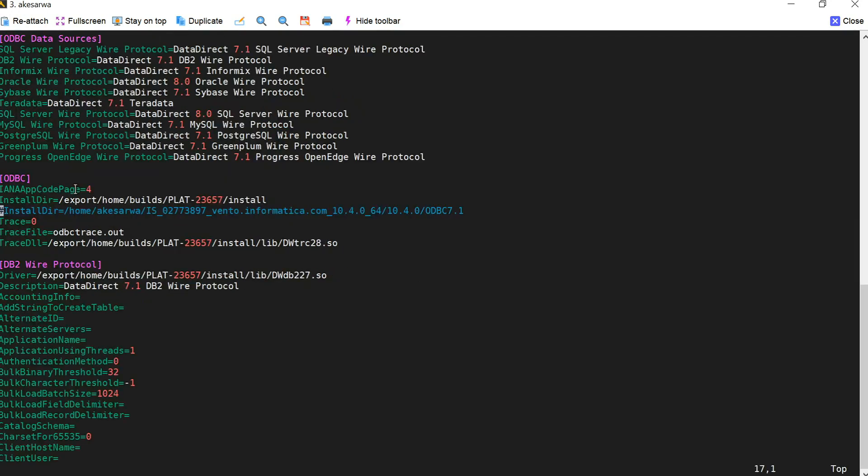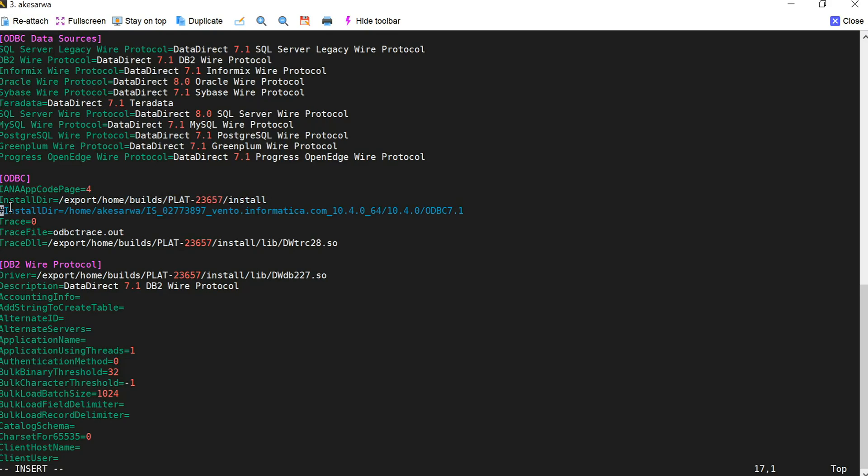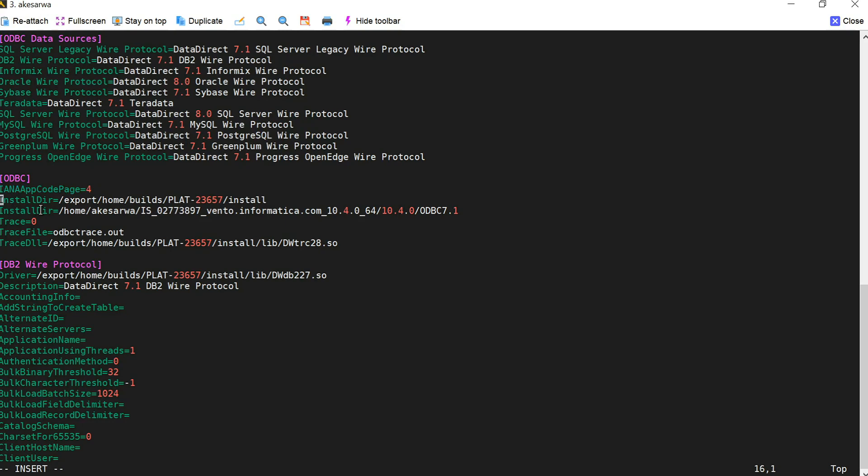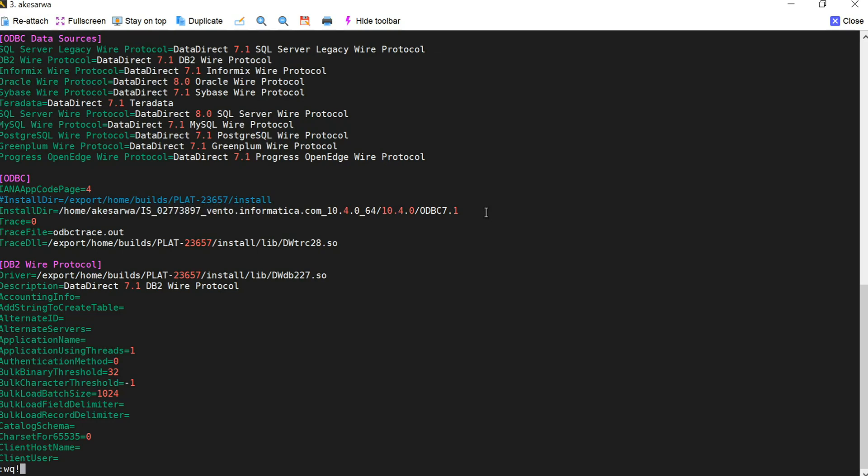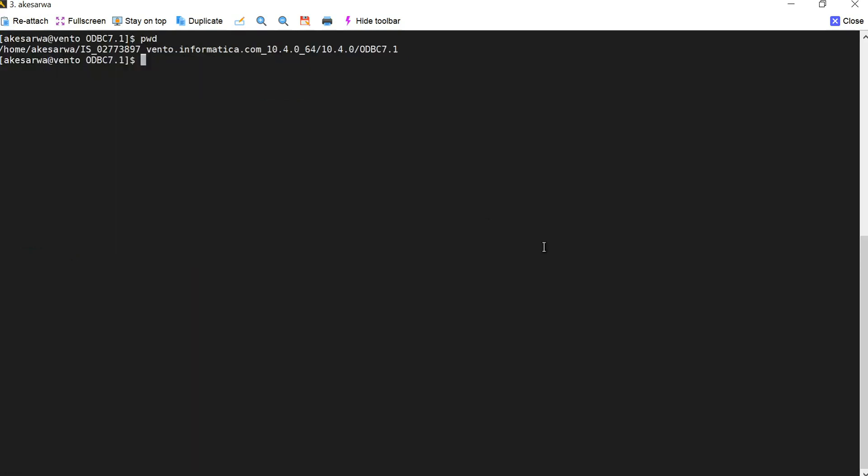Here if you see I have this particular parameter named install DIR which is pointing to some location which is not the correct location. So now I will just modify it and I will revert it back to the correct ODBC location. I will just comment this particular option and I will be uncommenting the correct location which is my ODBC home location. Once I do this I will save this particular file. This is my ODBC home location which I have provided into the same ODBC DSN.